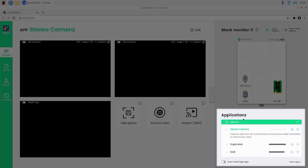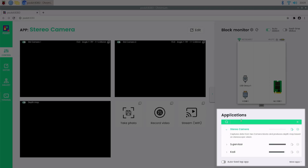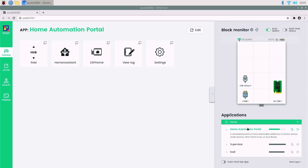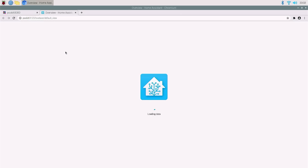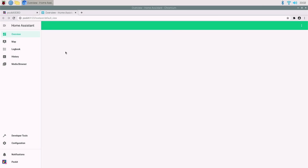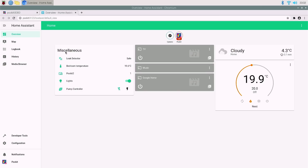Next, home automation possibilities. Recently I wrote a lot of code to marry Pocket's blocks with smart home frameworks. The core board can now run a Home Assistant server and ESPHome as one-click apps.